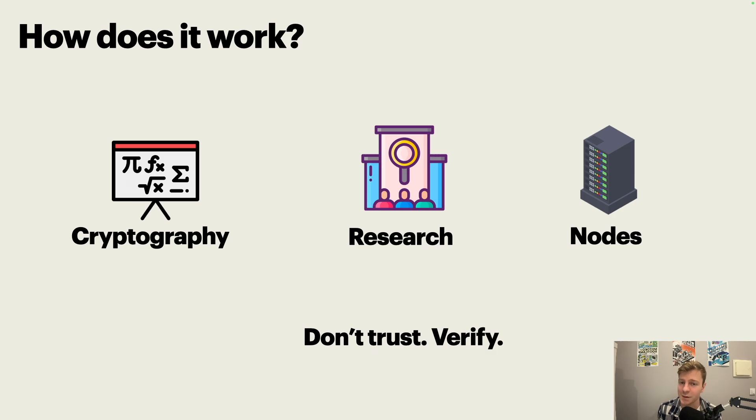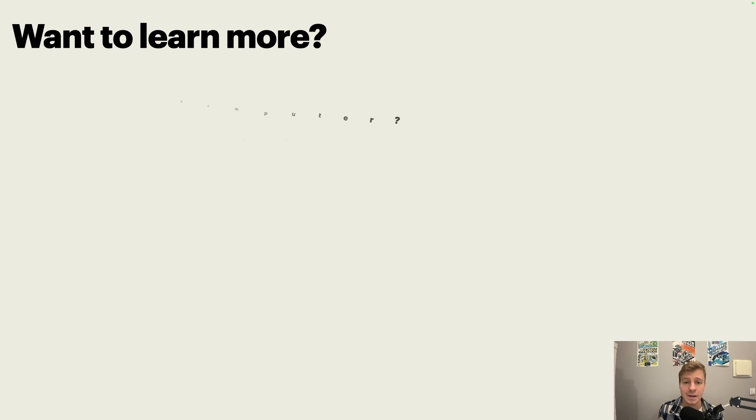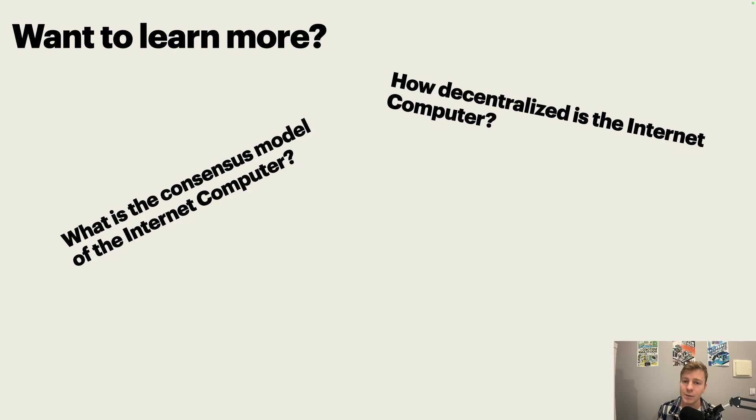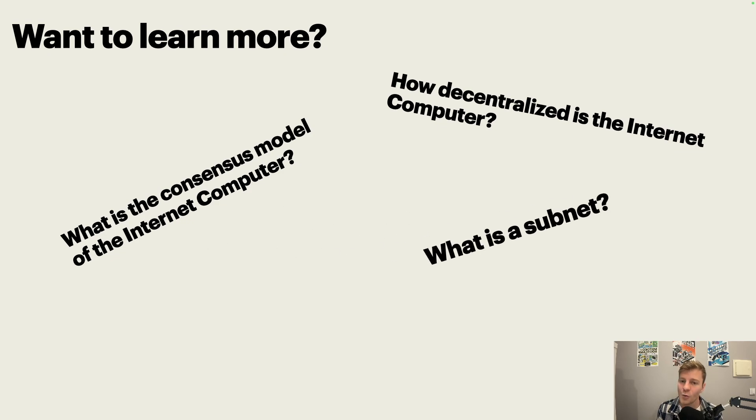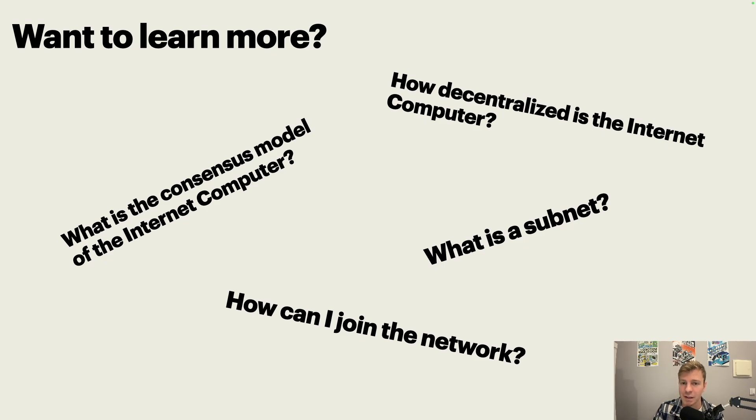If you want to learn more, this video is part of a series of videos called Understanding the Internet Computer. In this series, I will answer questions such as how decentralized is the Internet Computer, what is the consensus model, what is the subnet, and how can I join the network. In the meantime, keep building, and I see you in the next video.